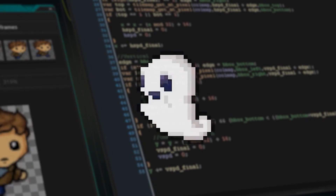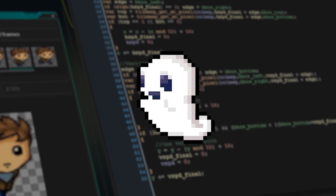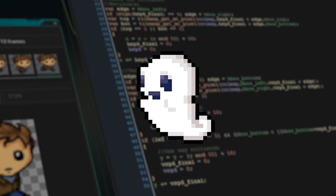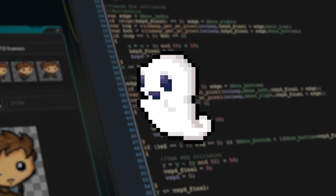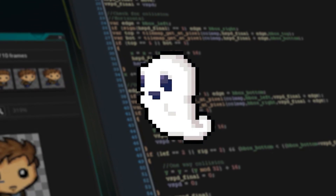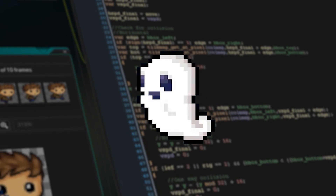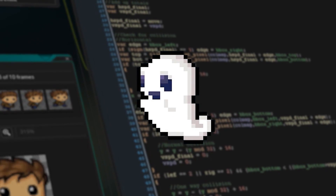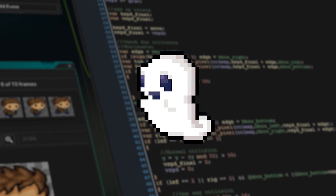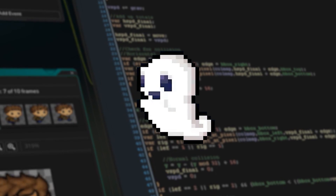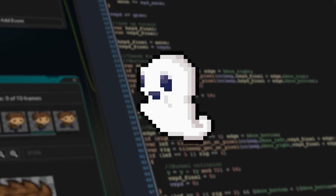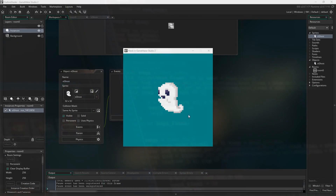Some of you might remember this effect from my intro to shaders video that I put out last year. If you haven't watched that video, I recommend watching it. It goes over a lot of what shaders are and how they work, which I won't really be covering in much detail again.